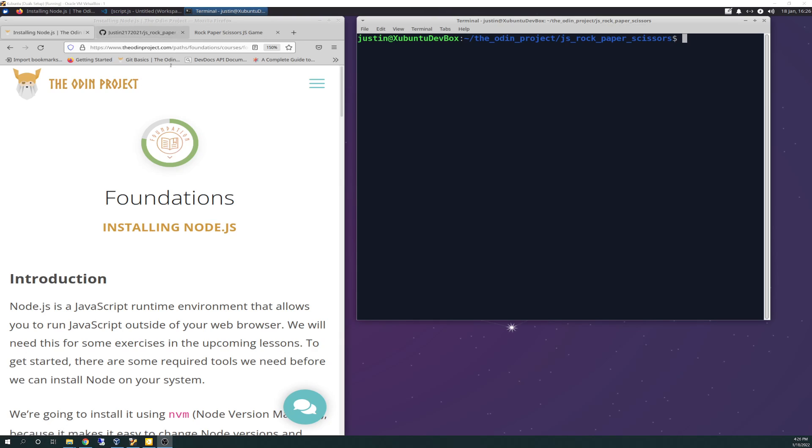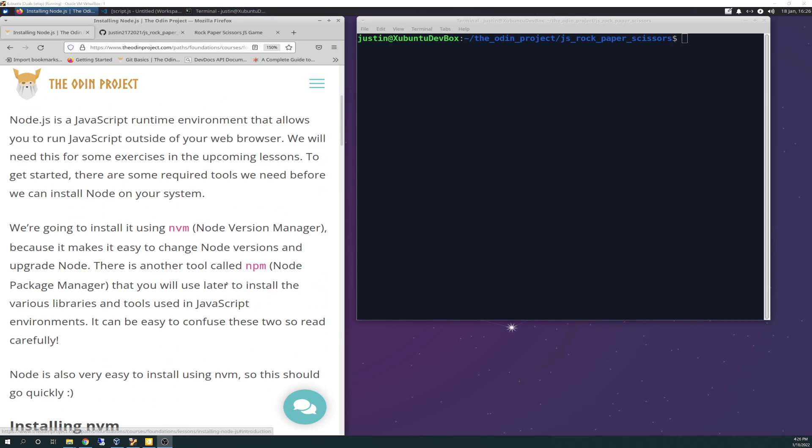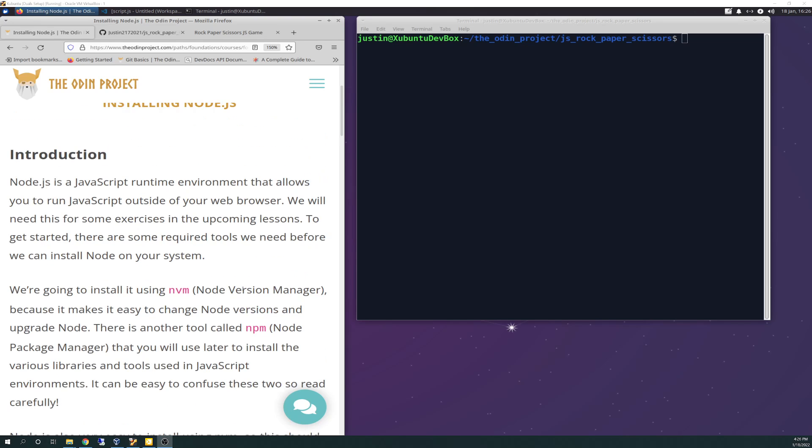This is going to be a live demonstration of us walking through the installation of NVM and Node.js. I have not scripted this, I have not done this before, so this may be a little rougher video but we'll get through it. Let's just get started. It shouldn't be too difficult.